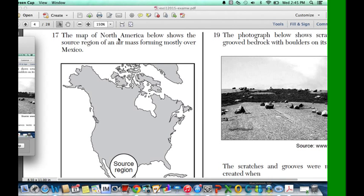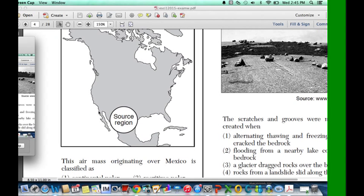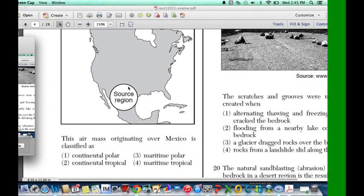Question 17 says the map of North America below shows the source region of an air mass forming mostly over Mexico — somewhere around here, Central America. You need to know whether this region is a continental region or a maritime region, which is basically the water. It's obvious that it's not maritime because it's not pointing towards the water; it's pointing towards land.